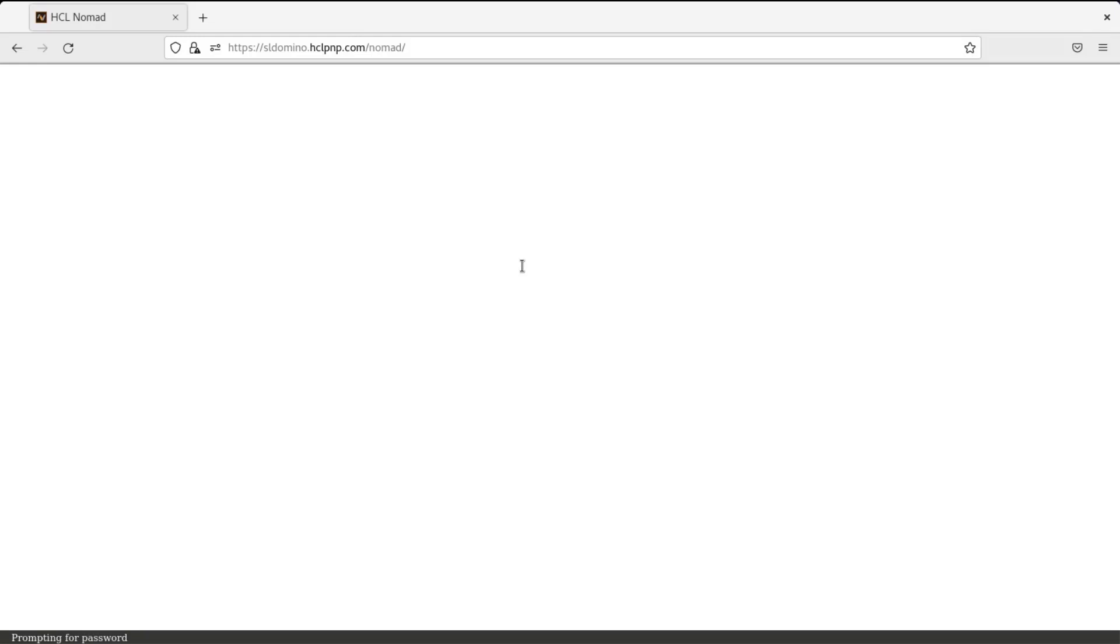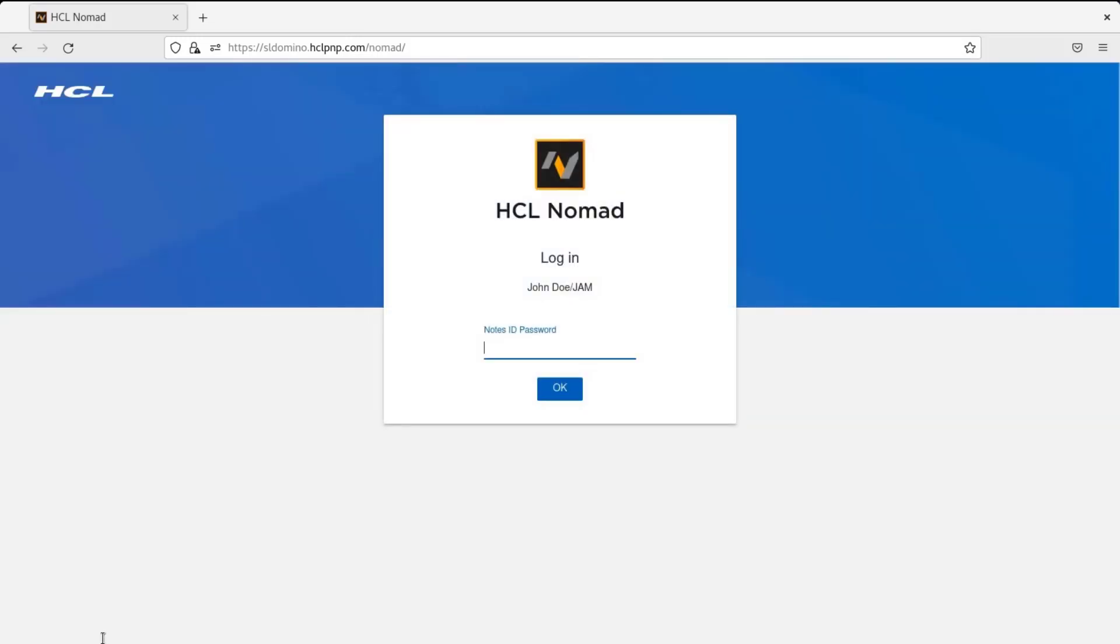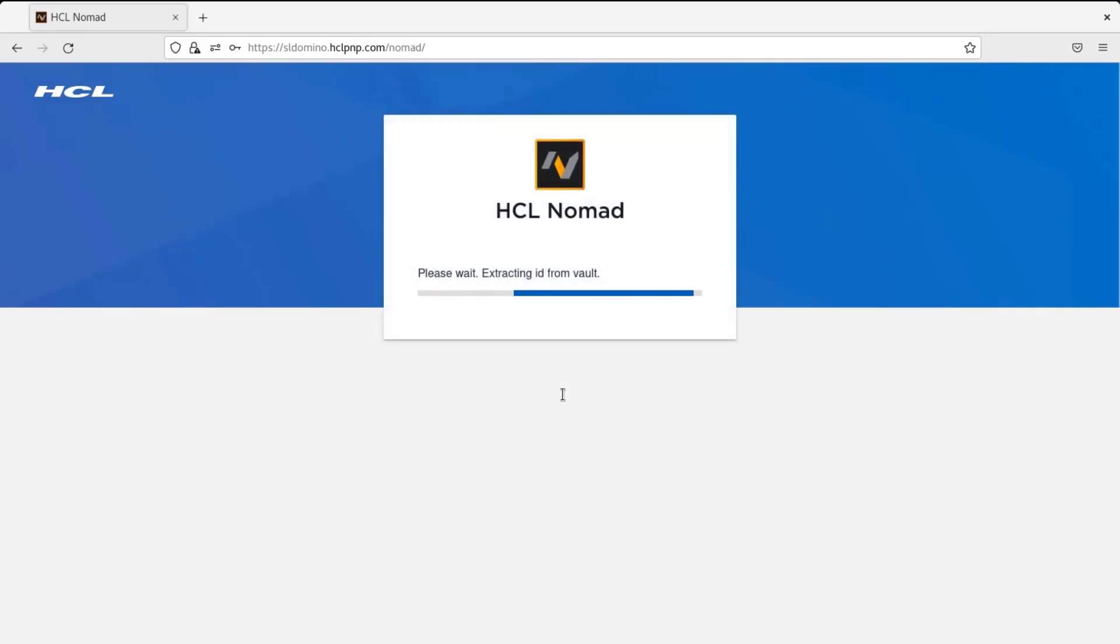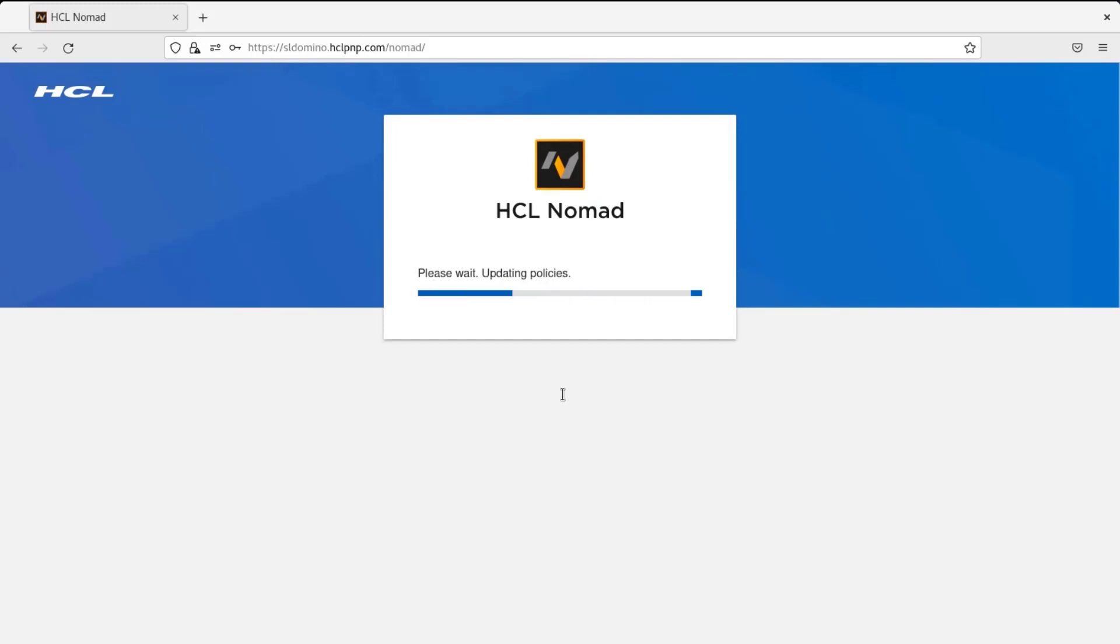And once it is done, it will prompt the user ID password. It is as good as a Notes client running on the browser. So you can see here it shows prompting for password. So I am going to type the password for John Doe. So it will set the ECL and other configuration required to work with Nomad web.